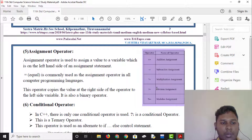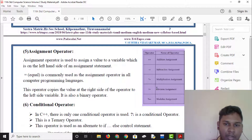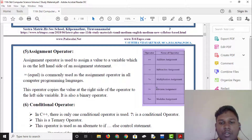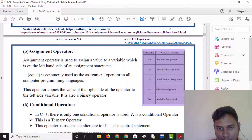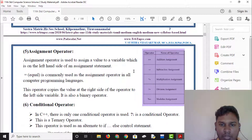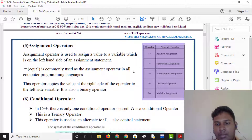For assignment operators: a equals a plus b; a plus equals b. These are the same. Assignment operators include: plus equal to, minus equal to, star equal to, slash equal to, and modulus equal to — meaning addition, subtraction, multiplication, division, and modulus.